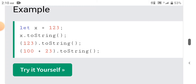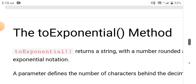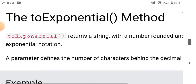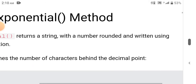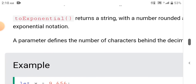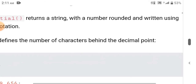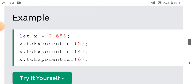Here x is a literal, x is a variable, and 100 plus 23 is an expression. You can call toString on a literal, variable, or expression. The toExponential method returns a string with a number rounded and written using exponential notation. A parameter defines the number of characters behind the decimal point. Example: let x equals 9.656, then x.toExponential(2), toExponential(4), toExponential(6).